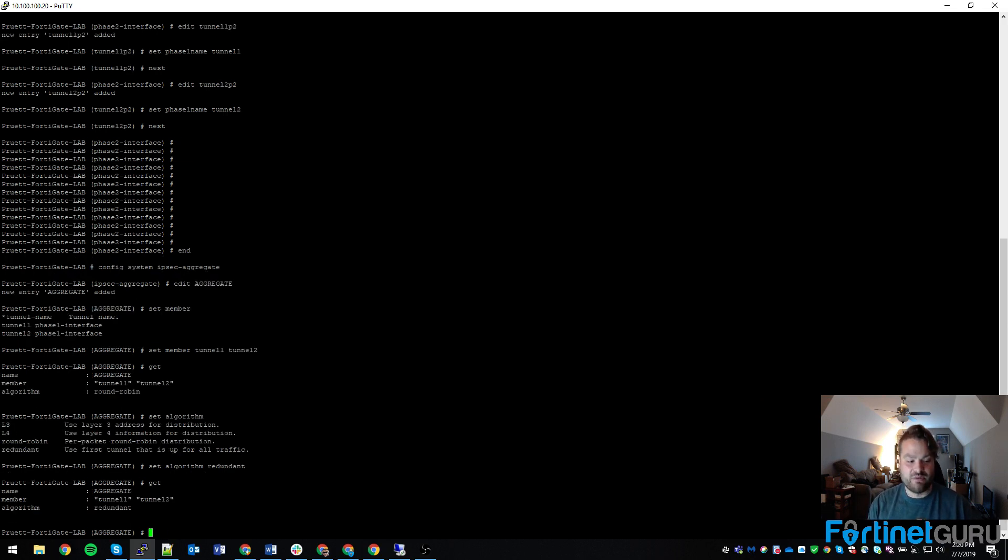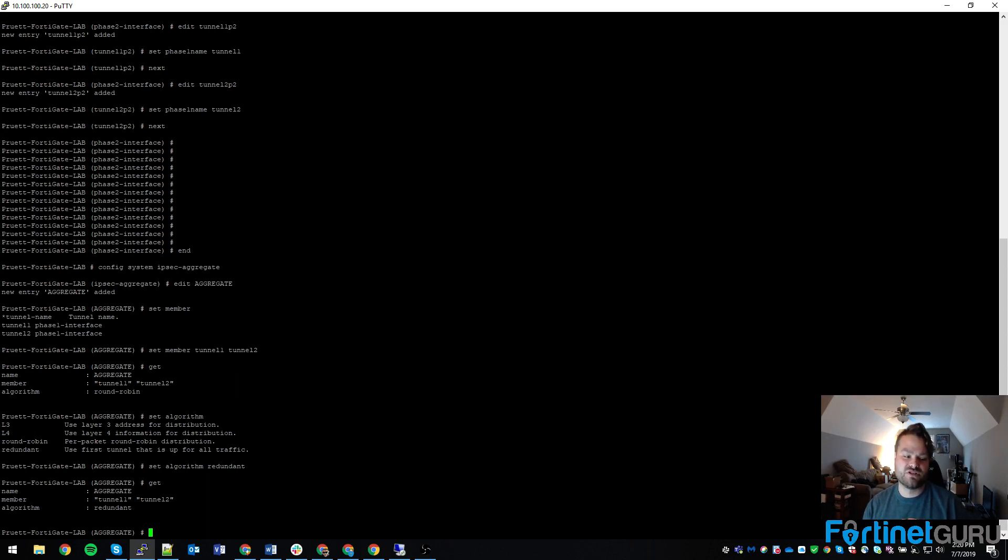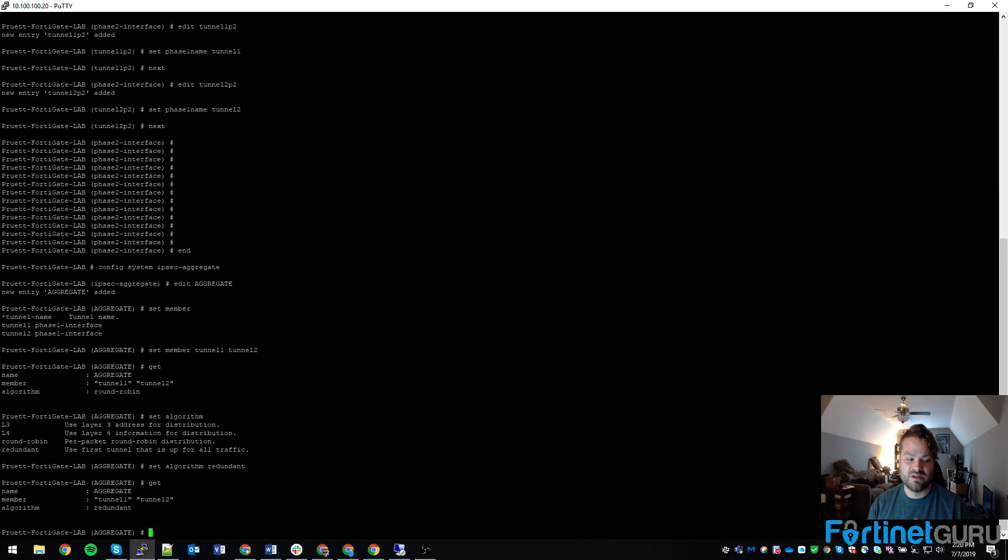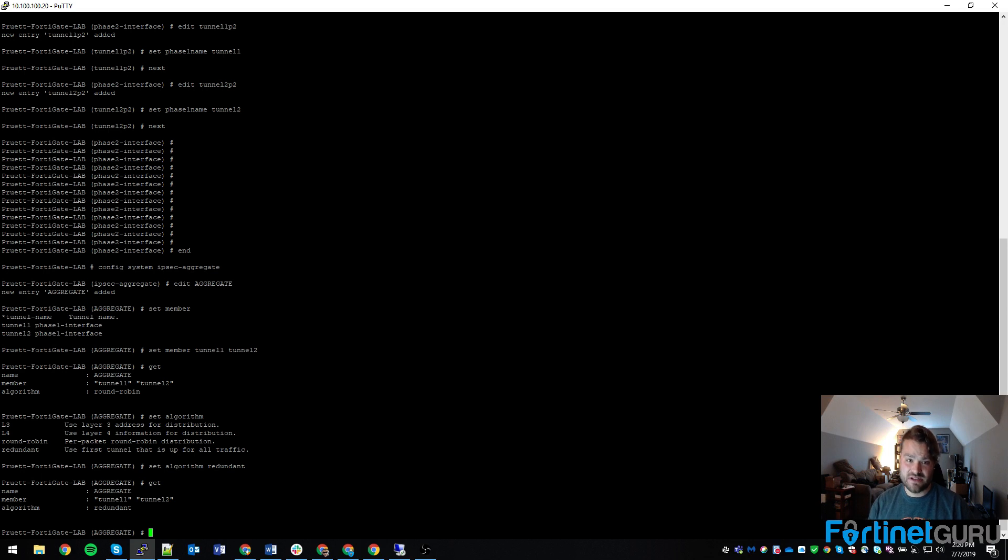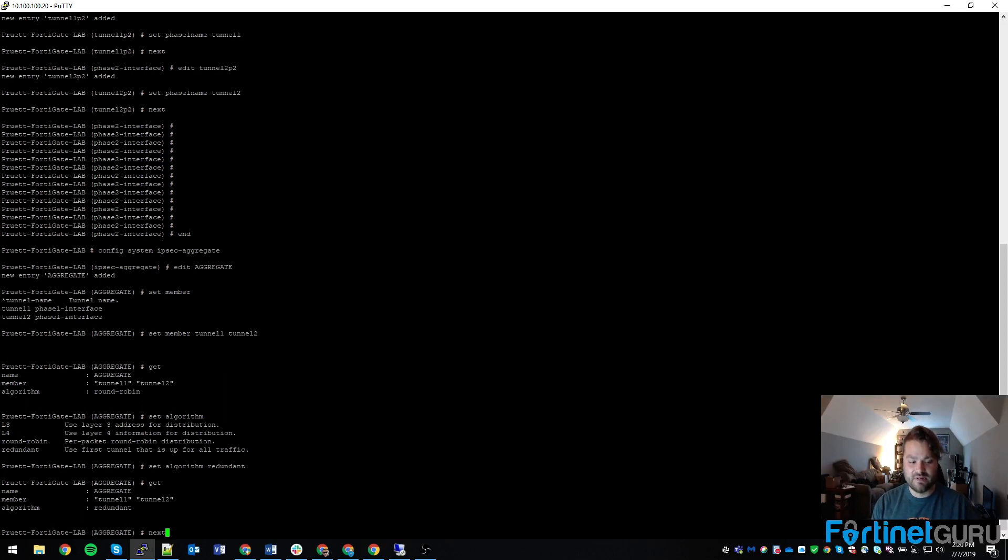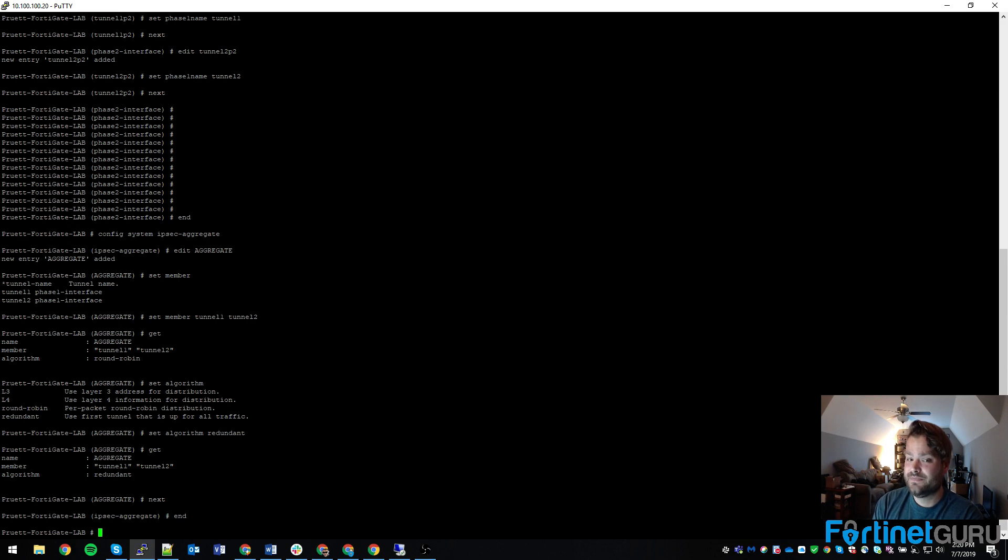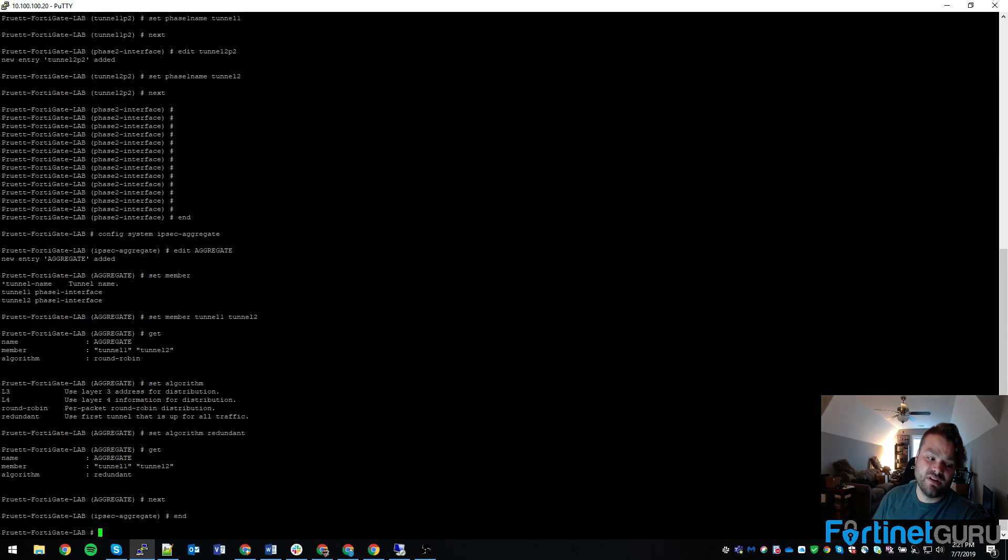And basically what we're at is we have an aggregate IPsec interface named aggregate that includes tunnel1, tunnel2, and I'm using the redundant algorithm. Meaning whichever tunnel's up first, that's the one we're going to use for everything. And tunnel2 in this case won't come up because of the monitor tag. So the only way tunnel2 gets used is if tunnel1 fails. And go to next. And we have our interface. We have our multiple paths. We have our interface that consumes those paths.